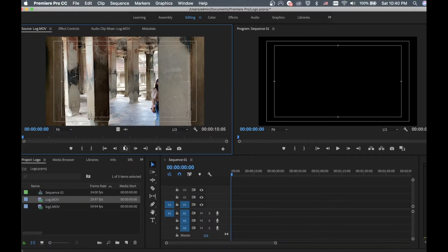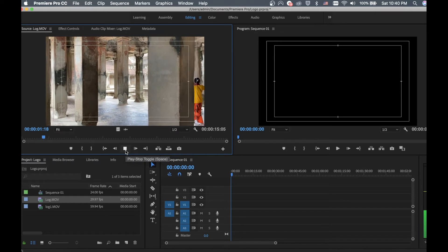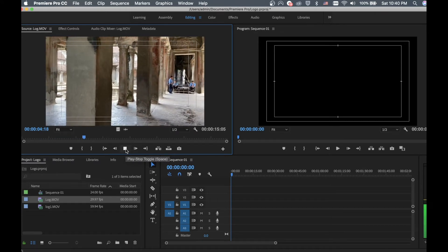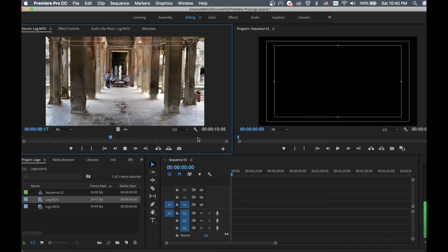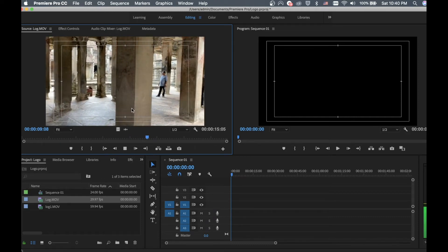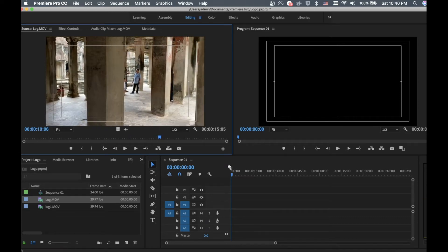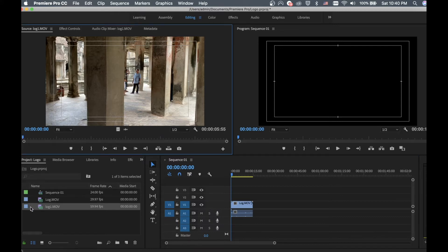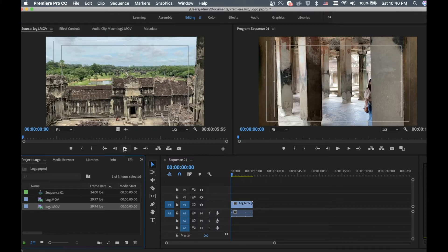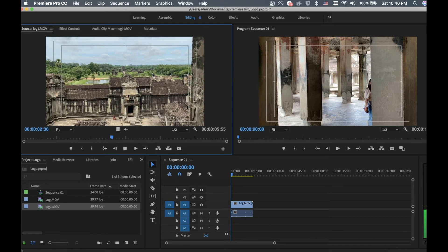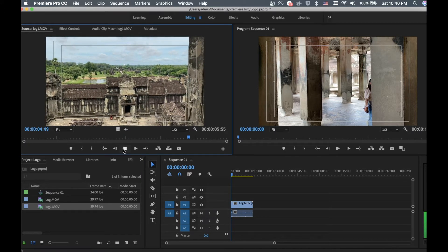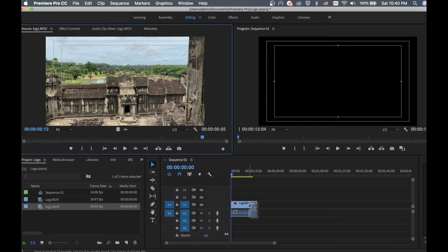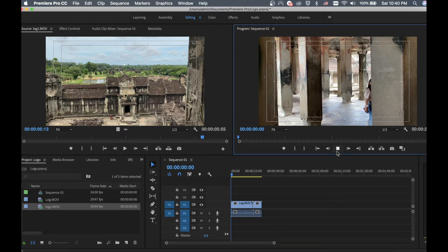I double-click the first video to preview how it looks. This video is about 15 seconds, so I move it to the timeline. Then I select the second video, double-click again, and preview it. Both videos are OK, so I place them both on the timeline.